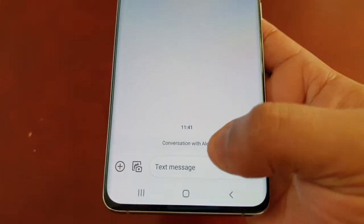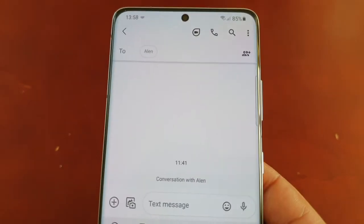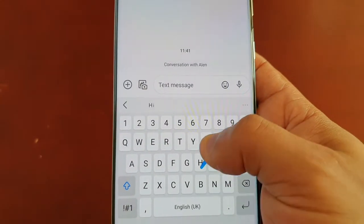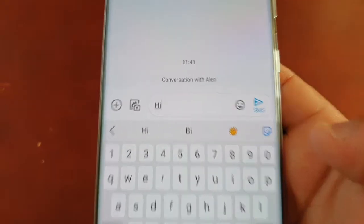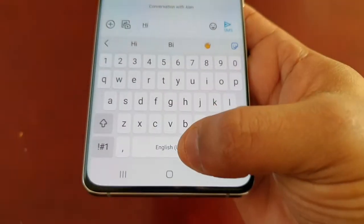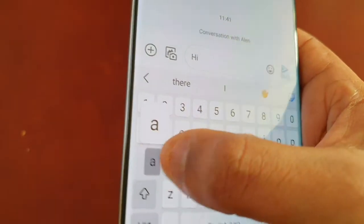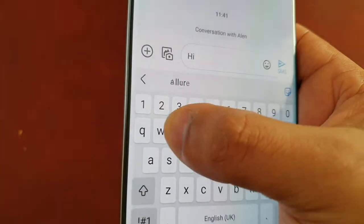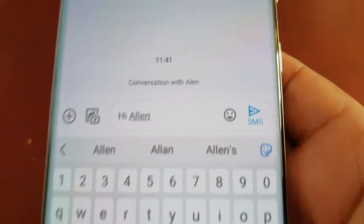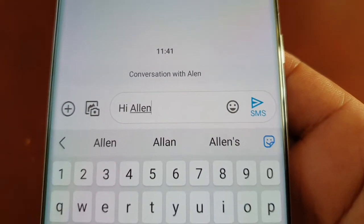I'm going to send my good friend Alan a message. I'm going to swipe from the H to the I — as you can see, now it's typed 'hi' with a space, and then A, L, E, N. As you can see, it's written his name: 'hi Alan'.